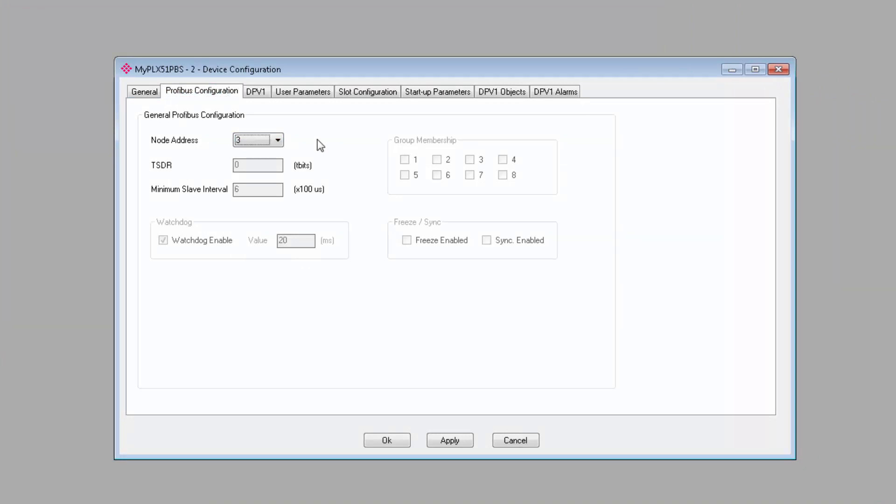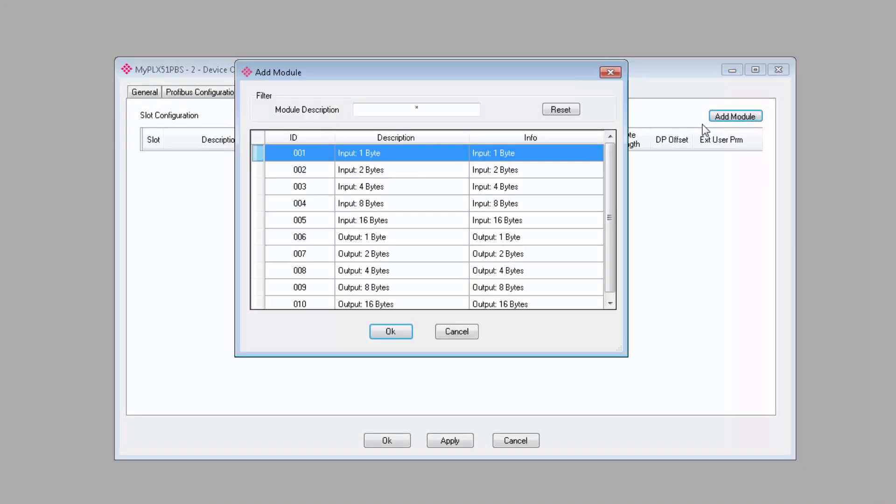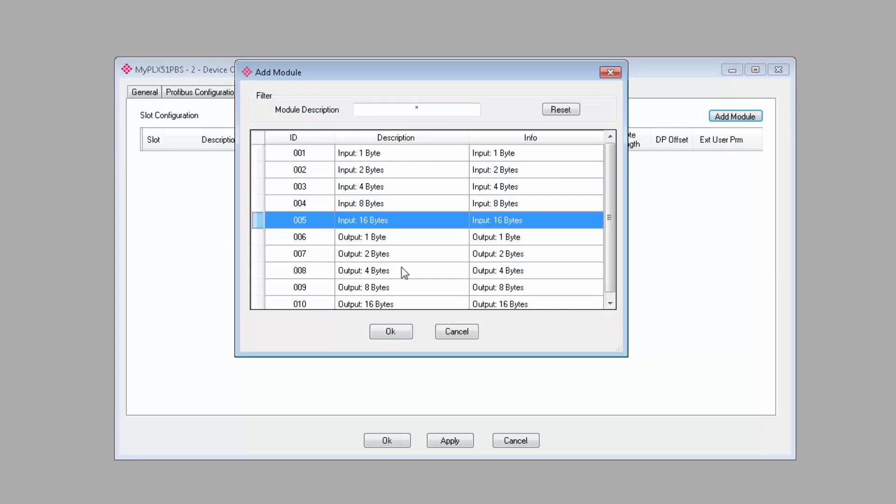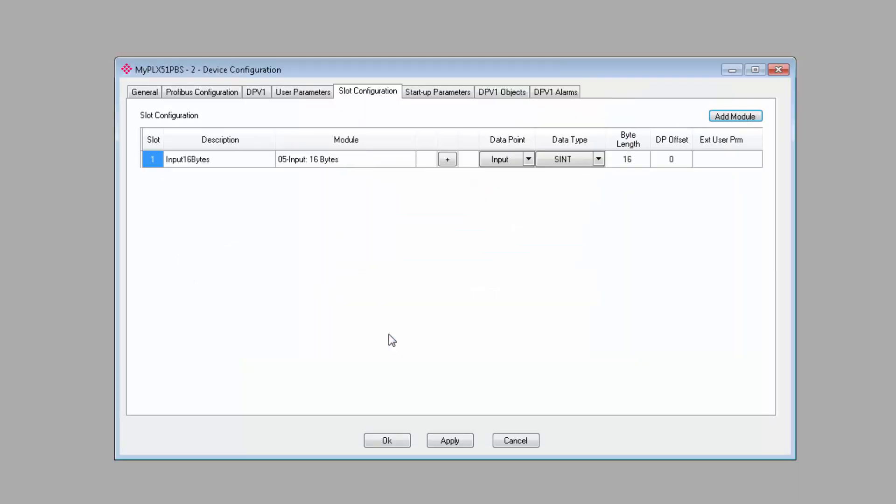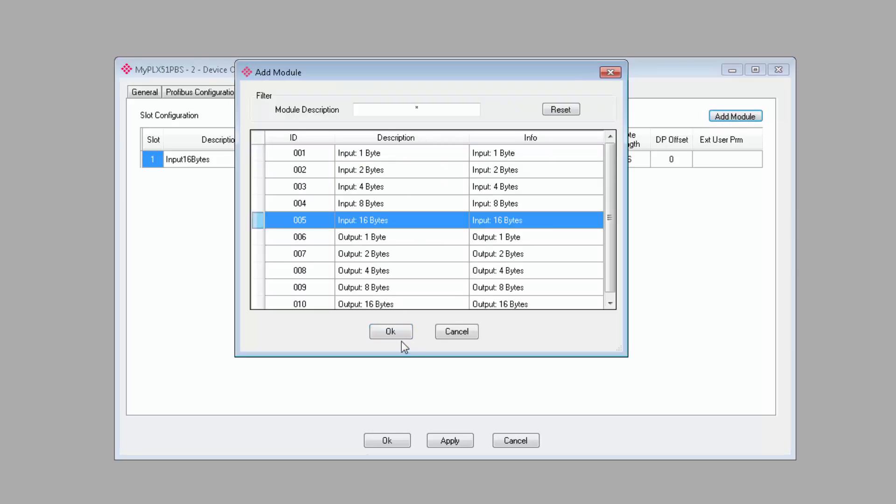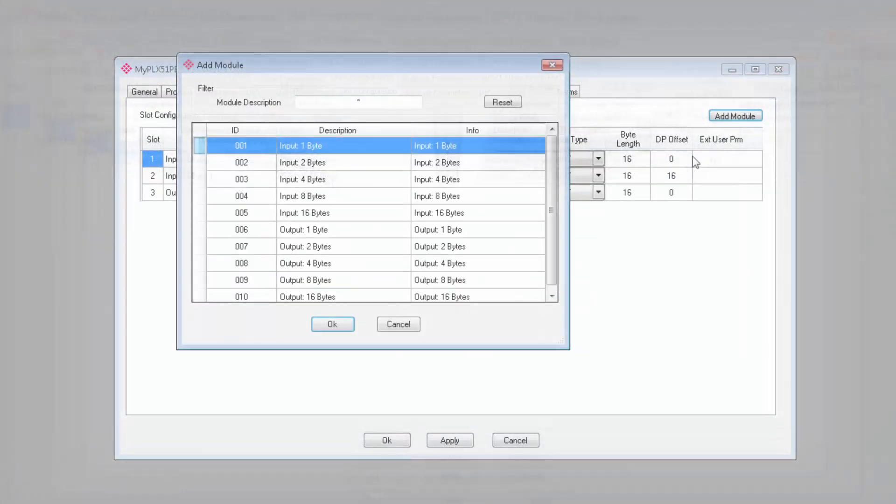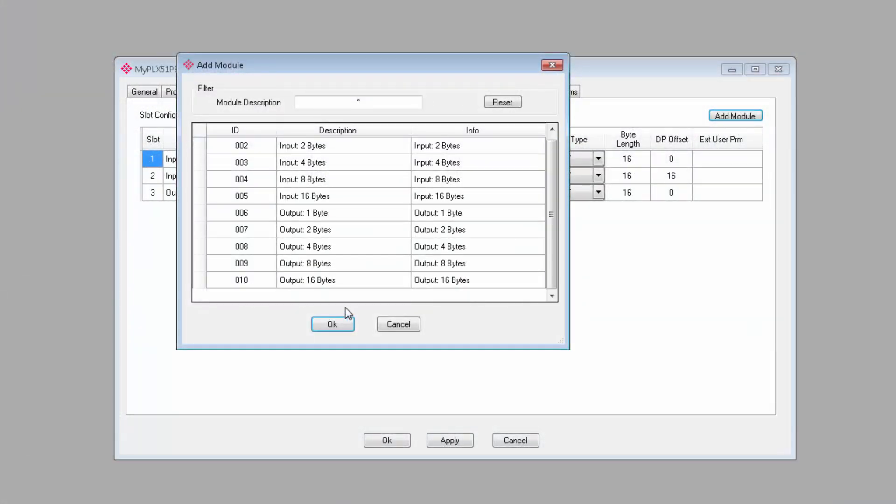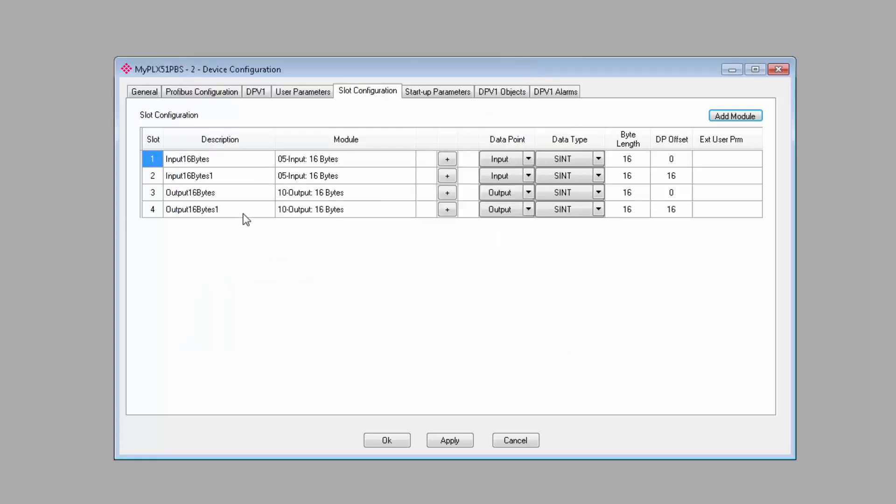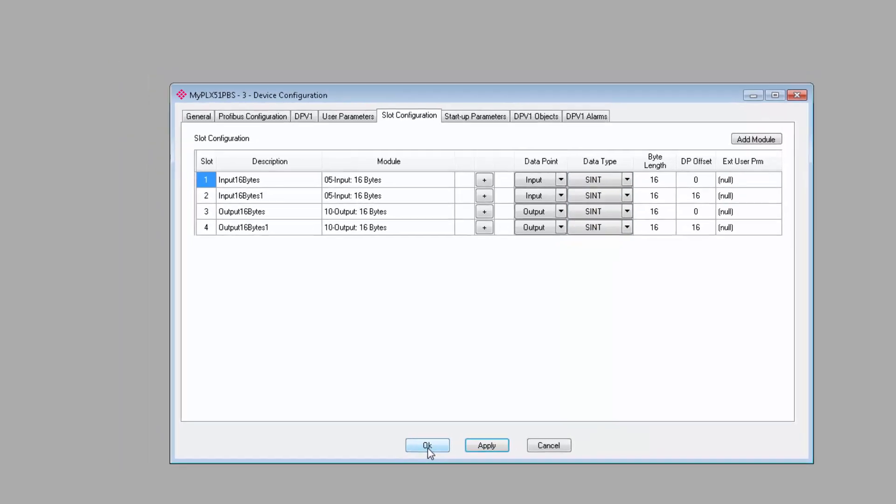On the slot configuration tab, we'll bring in 32 bytes of input and 32 bytes of output. And this will require me to add two 16-byte inputs and two 16-byte outputs. These are single integers by default. If you need a different data type, you can change it here. When you're done, you can click Apply and close this window.